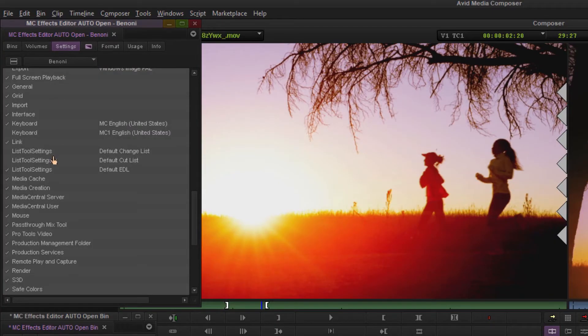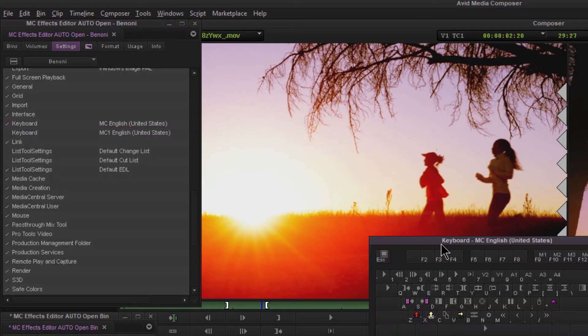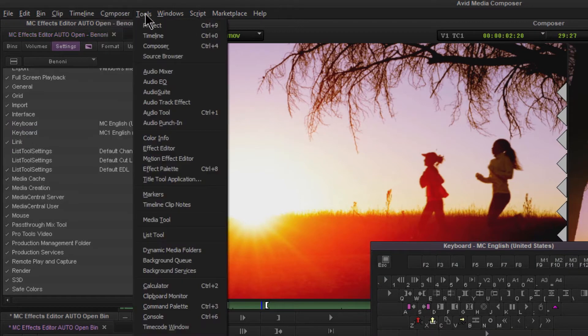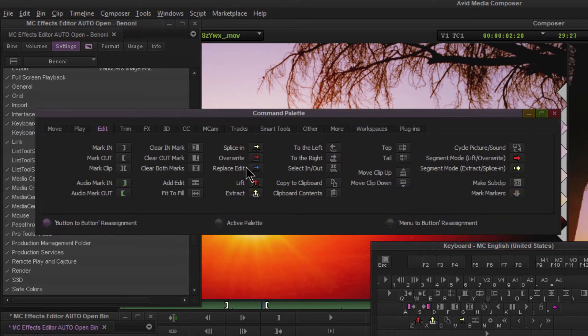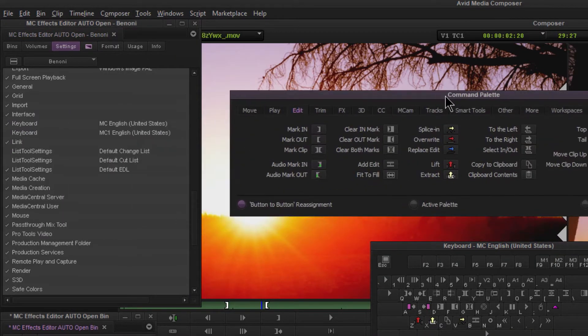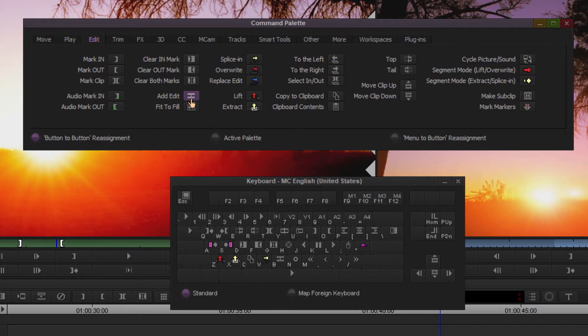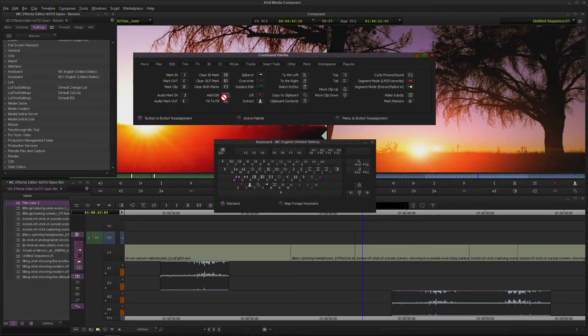You can always come to Settings, Keyboard, open that up, come up here to Tools, come down to your Command Palette, head over here to Edit, and here is your add edit shortcut key. Make sure button to button reassignment is on, grab it and drop it on any key that you want. But I already have mine mapped to my B key.